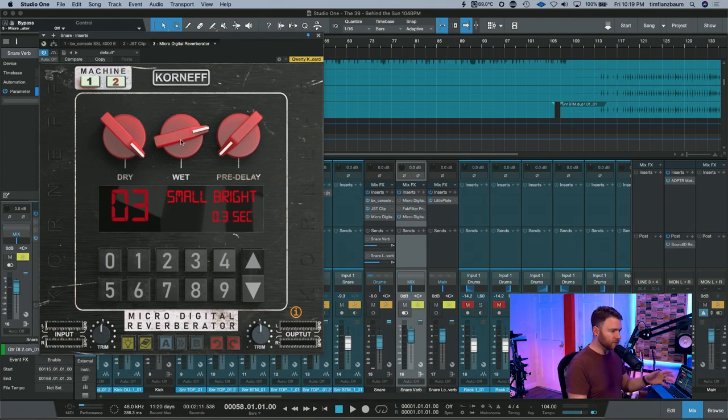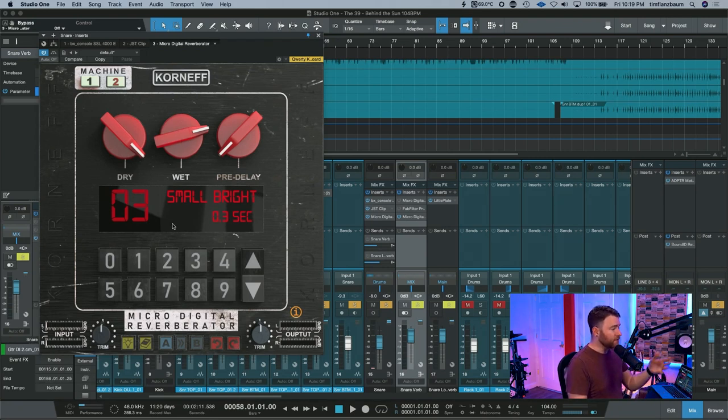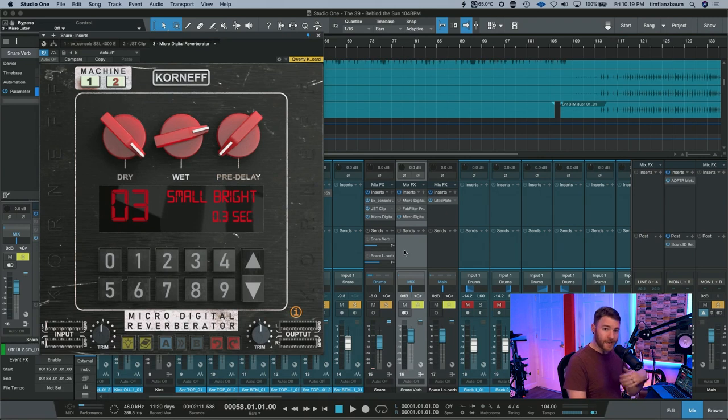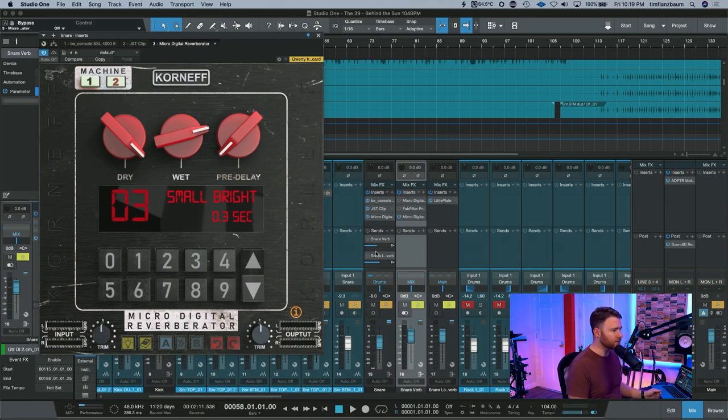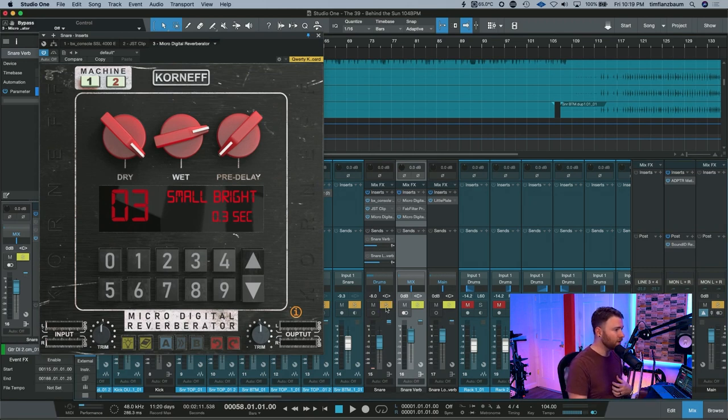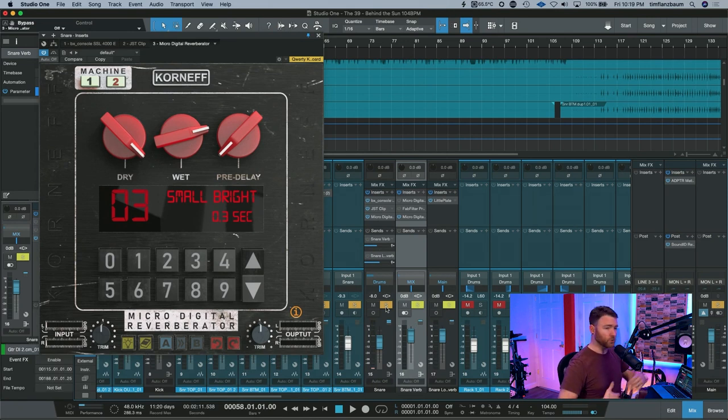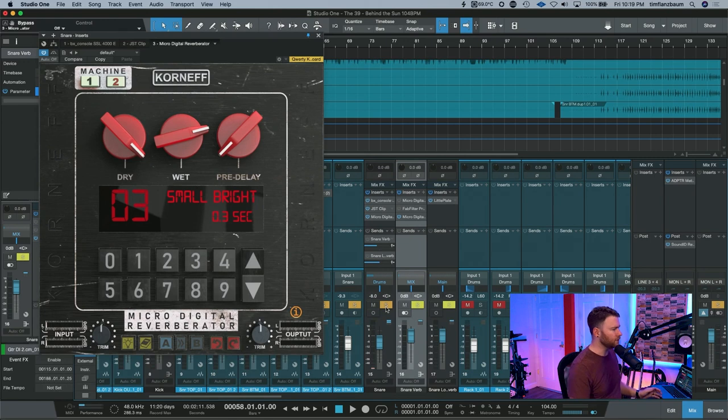What you're going to want to do is instead of putting it on the snare like we've done for the first instance, create a send, however you do that in your DAW. I'm just doing it in Studio One here. I have a send to a bus because I prefer to use buses inside Studio One. You can use an effects track as well, or an aux track in Pro Tools, or whatever Cubase uses. You know what to do.